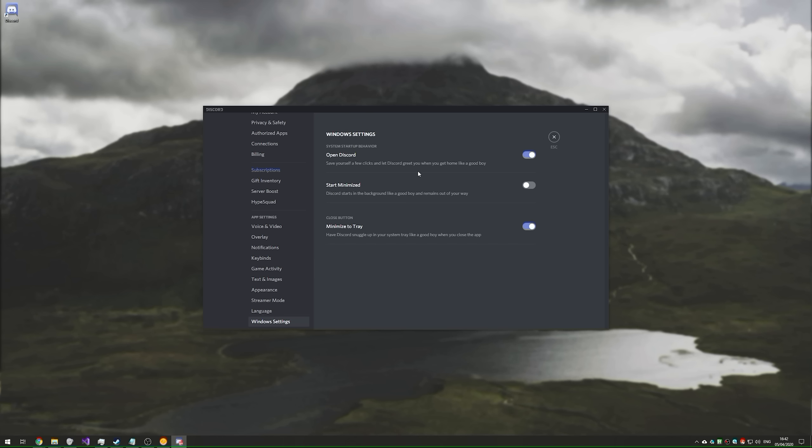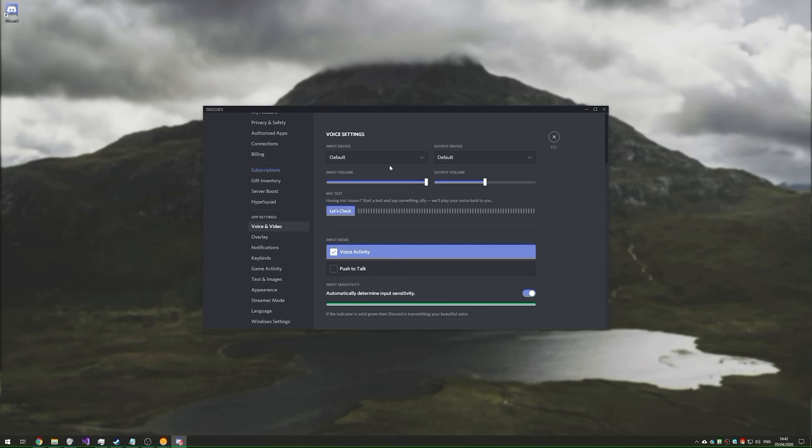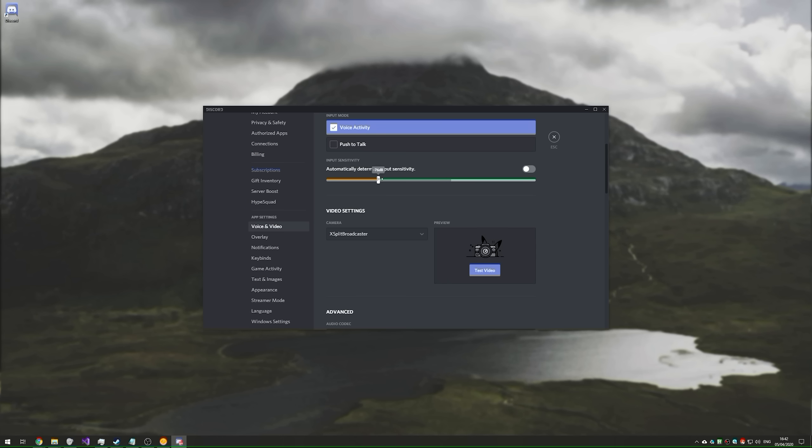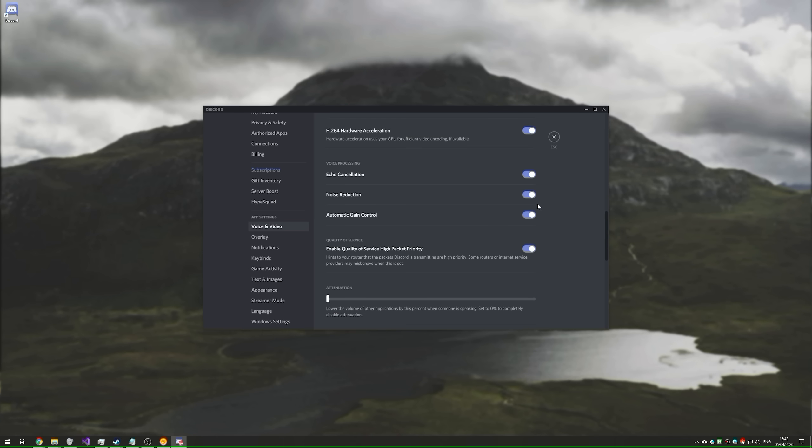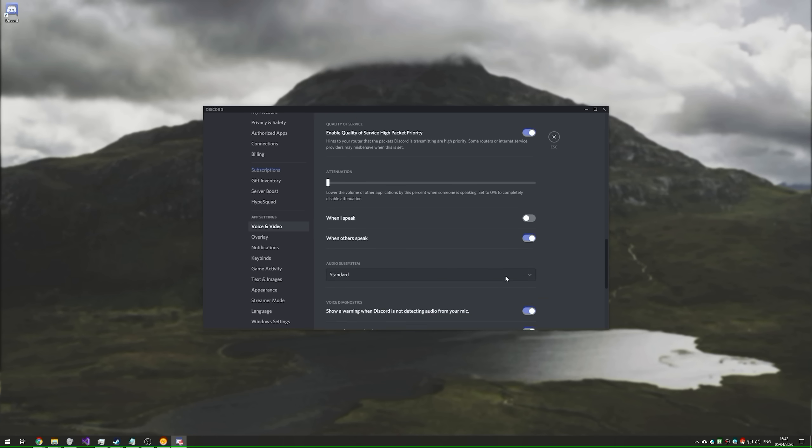After setting up all of that, you may want to adjust some things under Windows settings, like this one that disables automatic startup, and probably your voice and video settings. Once you have everything set up to where you want it to be, you can close out of the settings window, and we're basically done.